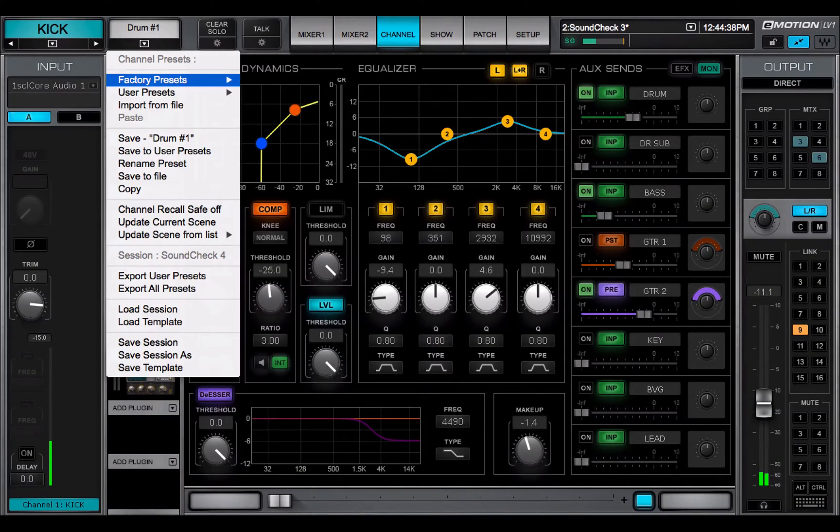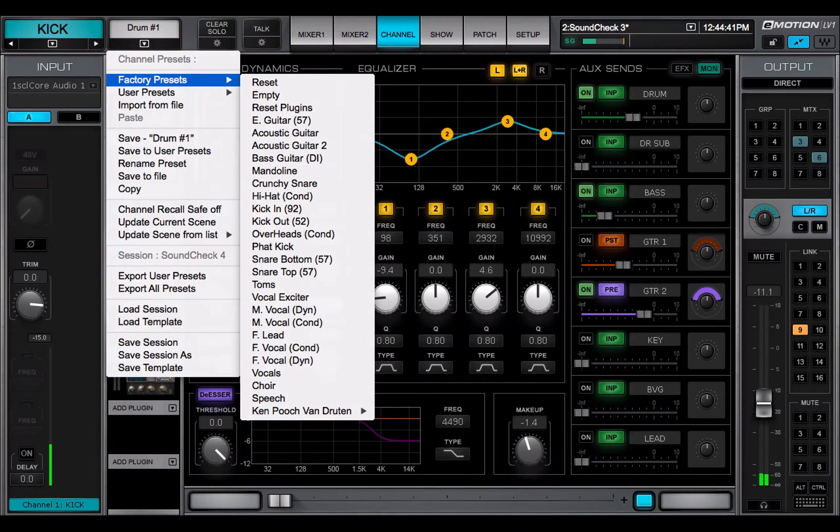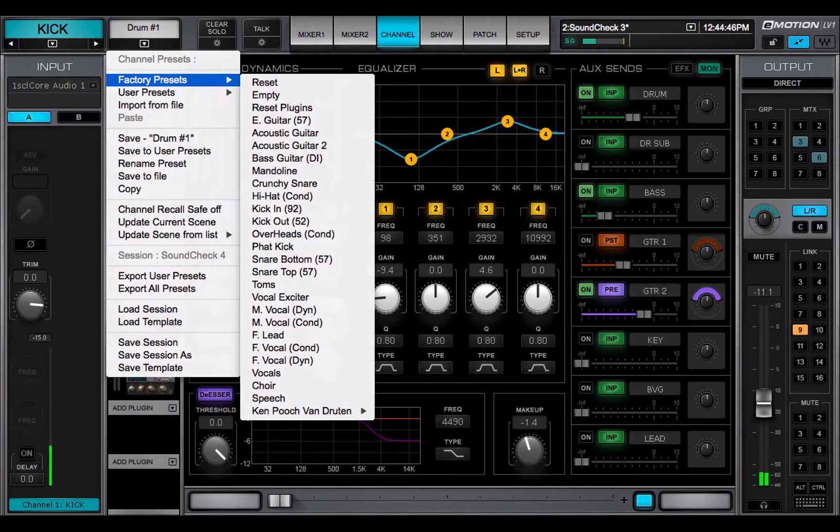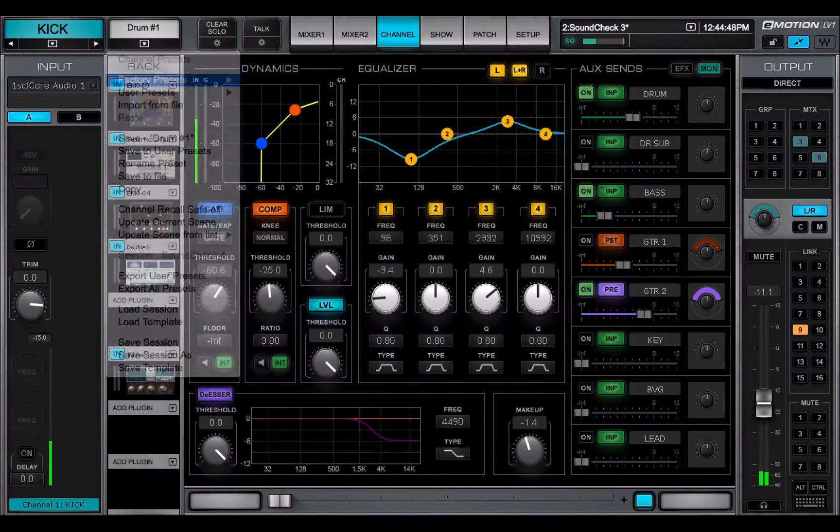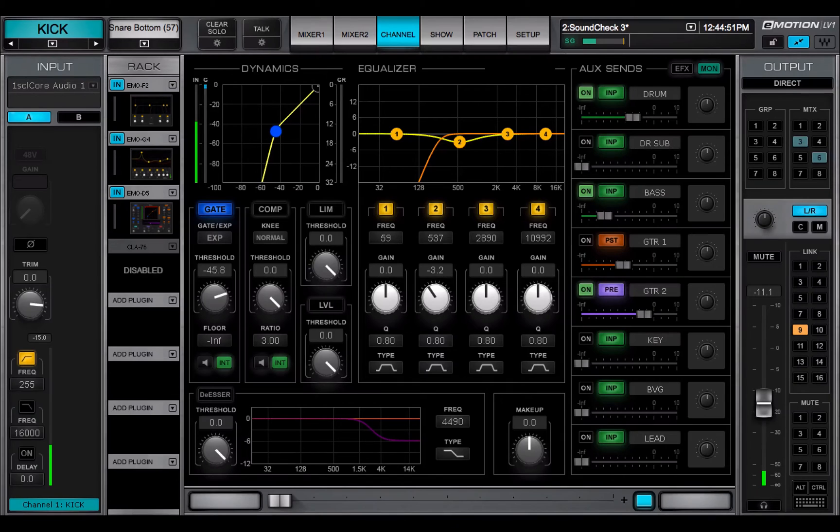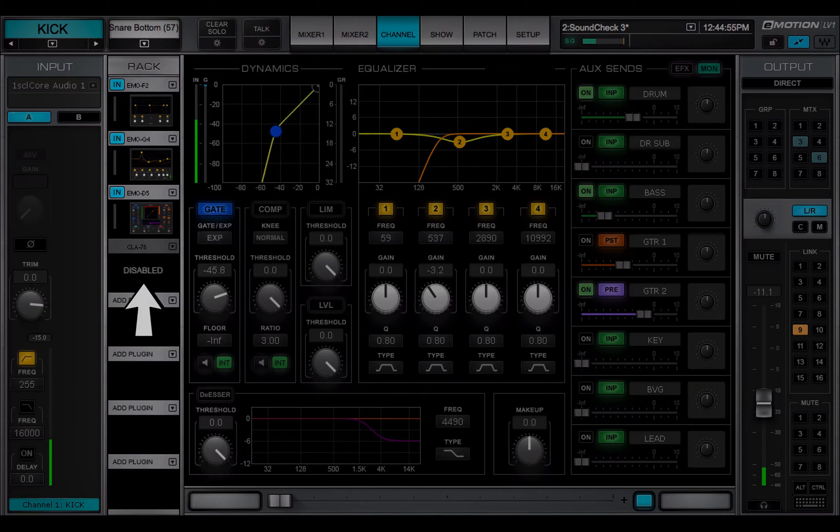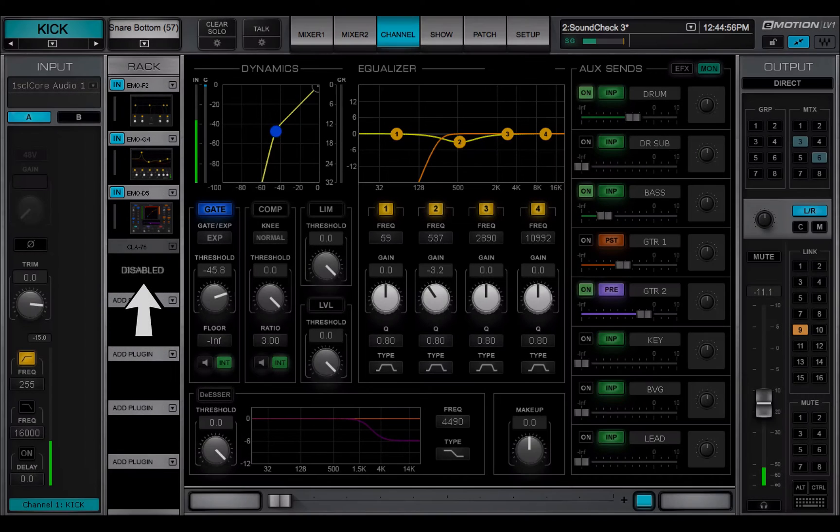Factory presets opens a library of presets supplied by Waves. These provide good starting points for many common setups. If the preset calls for a plug-in that is not present or authorized, the preset will load, but that plug-in will be disabled.